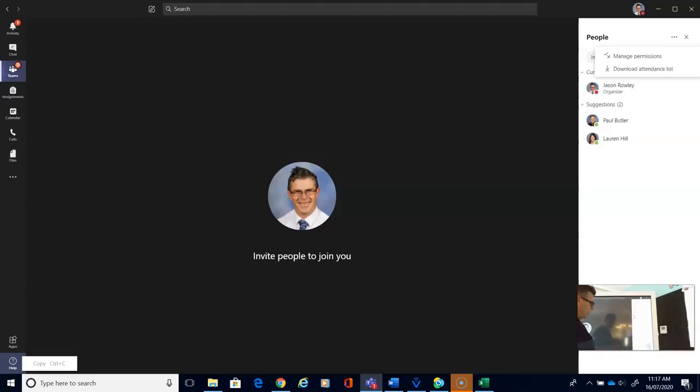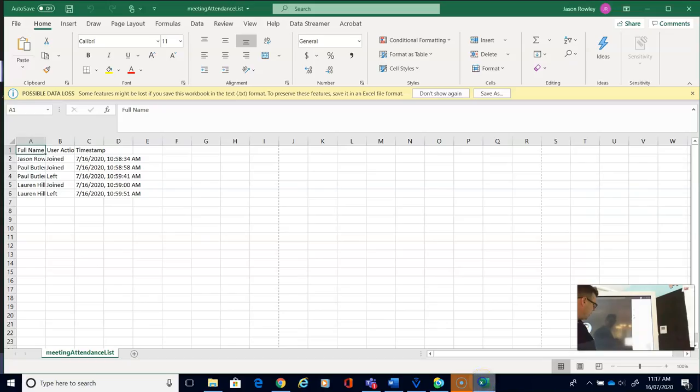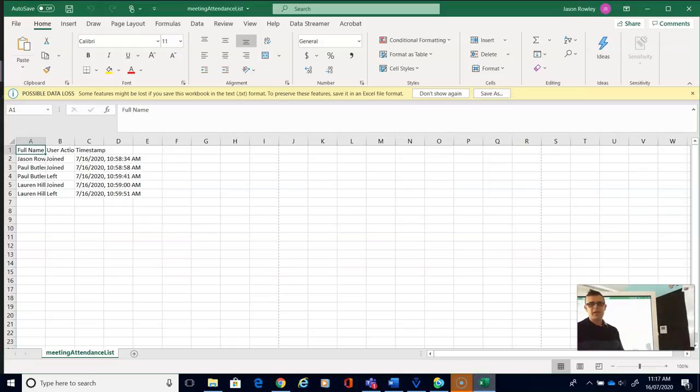Once that's downloaded, I can go to my downloads folder, open that up, and that's what it's going to give you. It's going to give you an Excel spreadsheet.